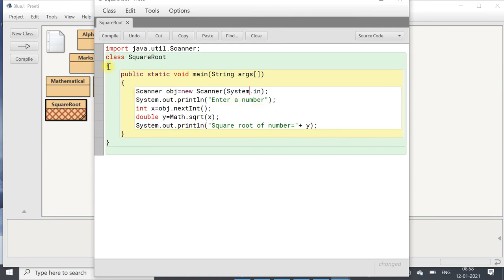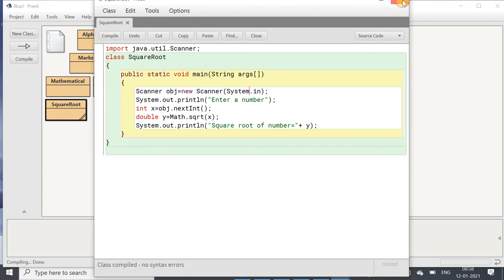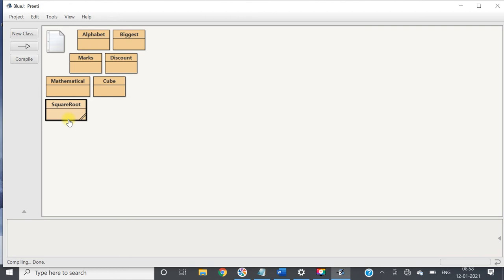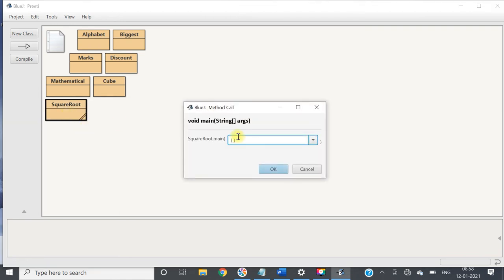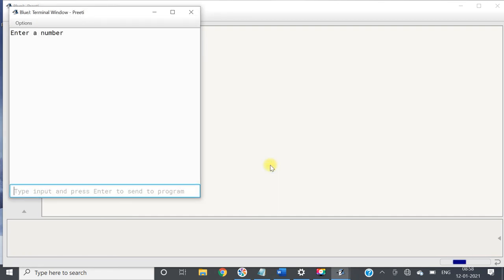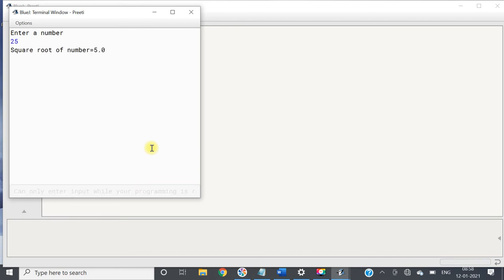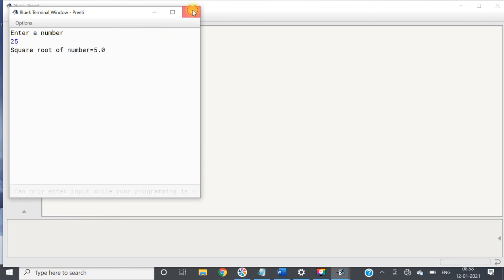Let us compile it — no syntax error. Then we will run it. Enter a number; for example I am giving 25. The answer is 5.0.